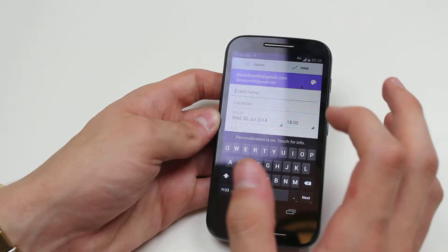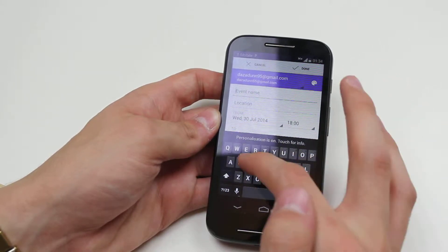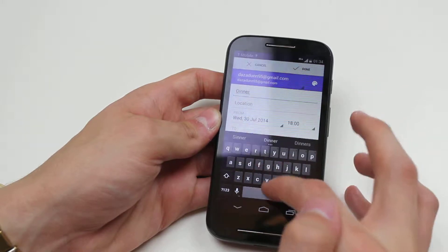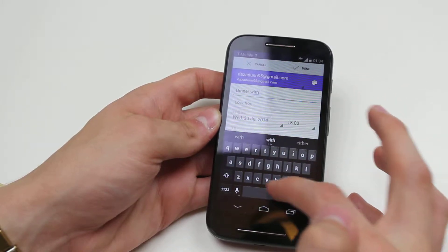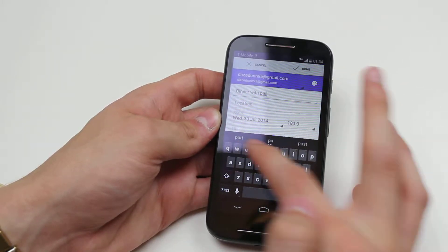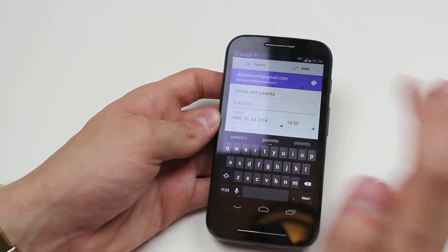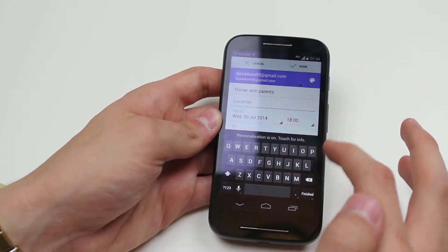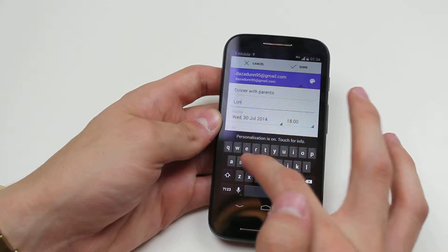I've got to choose my event name, so let's say 'dinner with parents'. And for the location, let's say we are going to London.